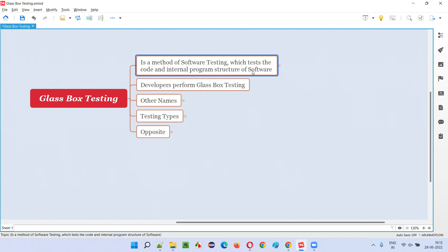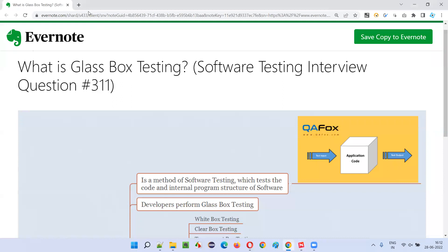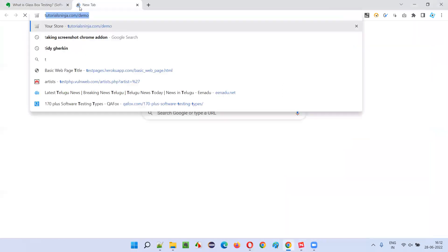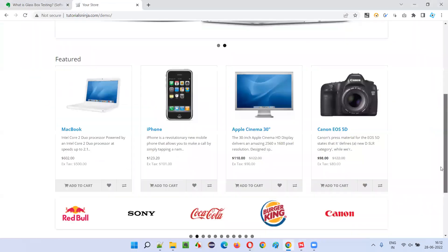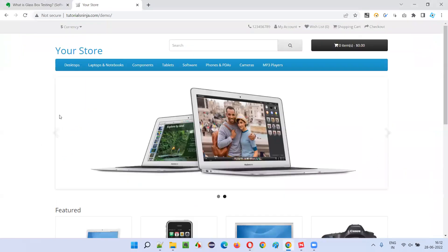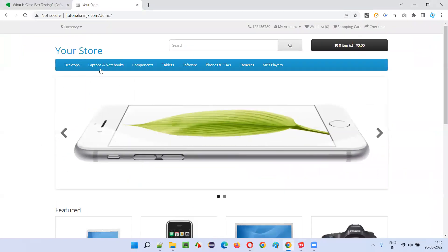Here we are not using the visual functionality of the software; rather we are directly testing the code and internal program structure of the software. For example, if I am testing this software as a software tester, am I using the code or internal program structure for testing? Here, no visual appearance of the software is available.